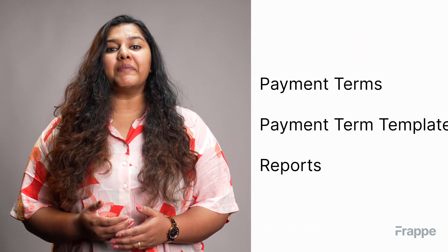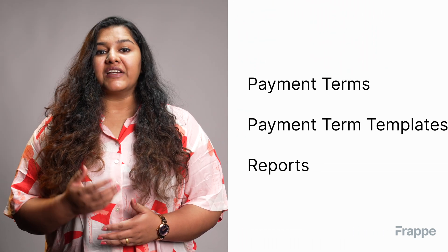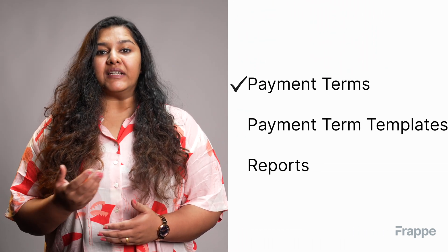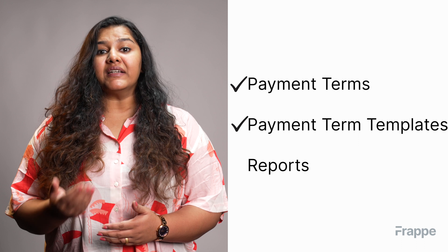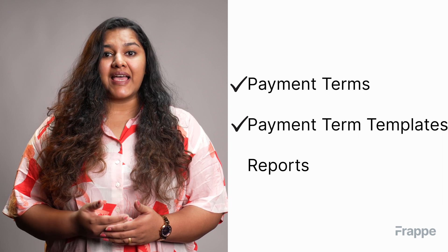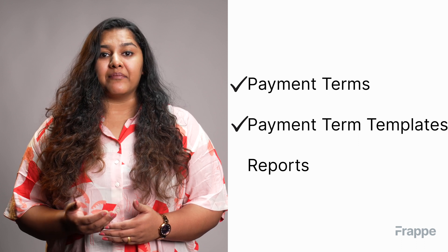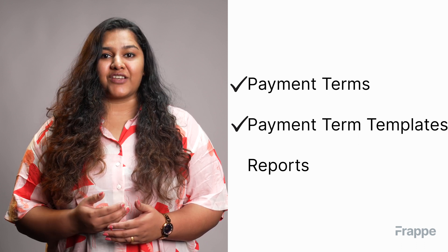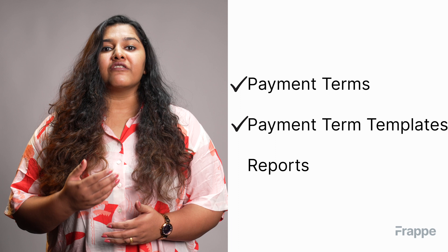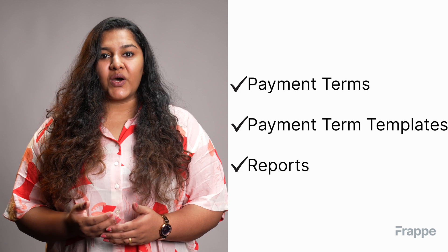Hi everyone, welcome back to Frappe School. My name is Lynette Sharon and this is the second chapter in our advanced accounting course. Today we will be discussing payment terms. By the end of this chapter you will be able to create payment terms, create payment term templates and apply them to sales and purchase transactions, and view reports on the status of payment terms.